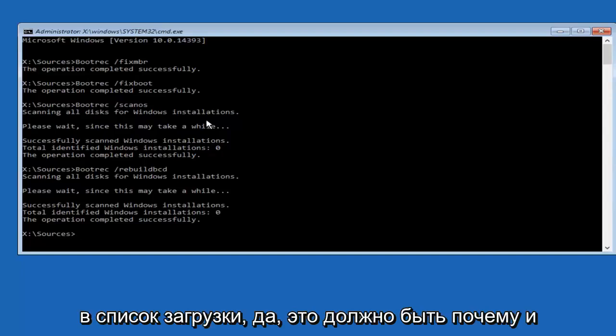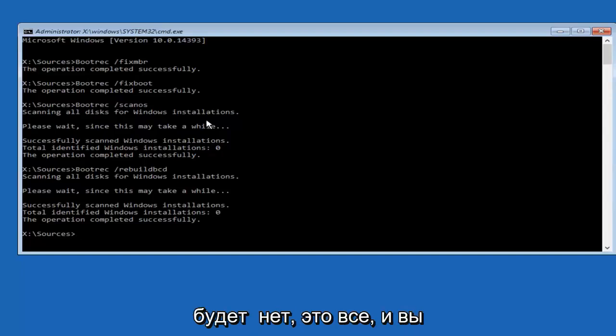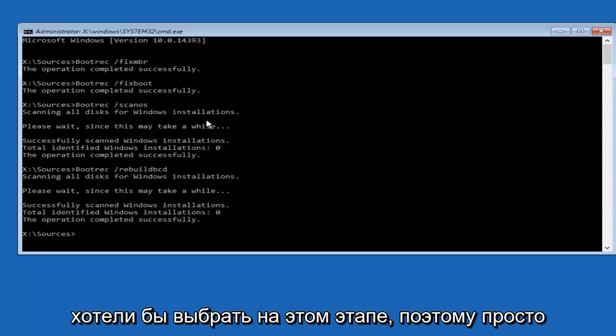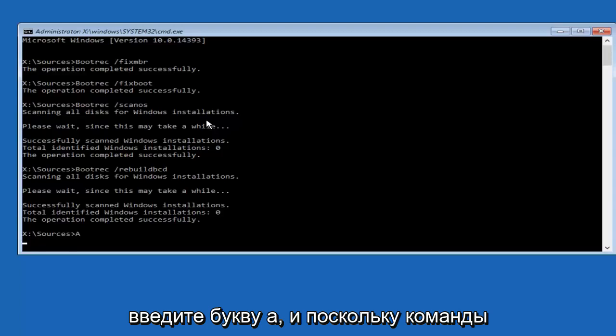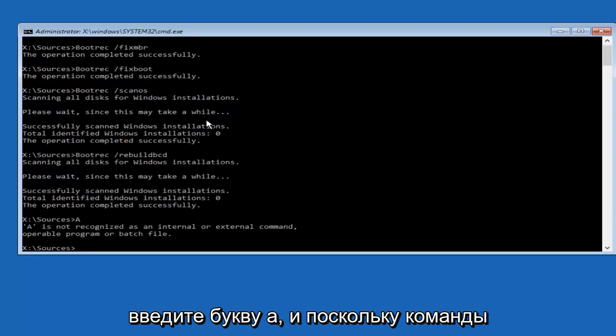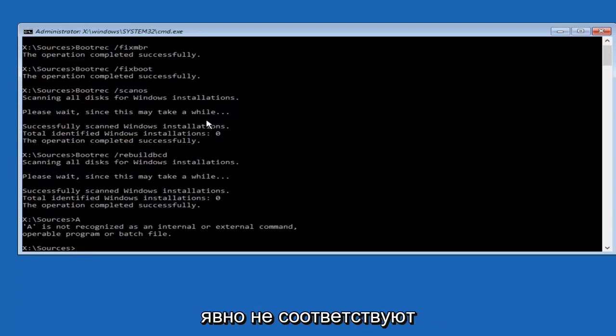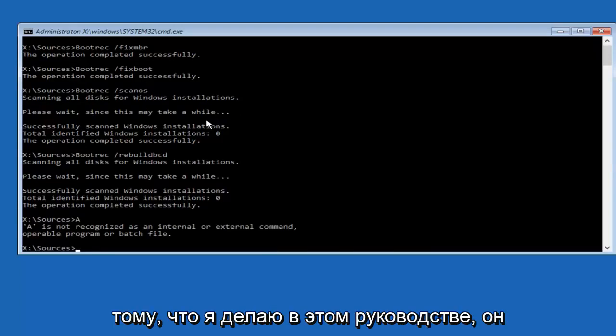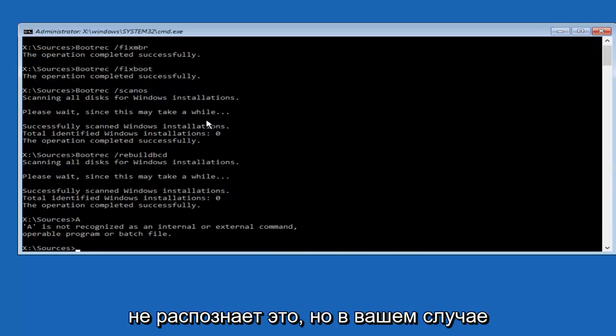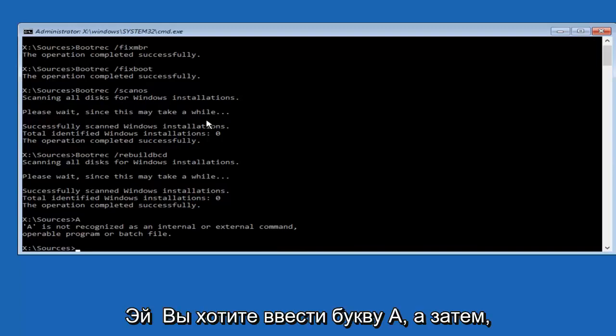Yes, it should be Y, N would be no, A would be all. And you would want to select A at this point. So just type the letter A. And since the commands obviously are not fitting in line with what I'm doing in this tutorial, it's not going to recognize it. But in your case, you want to type the letter A.